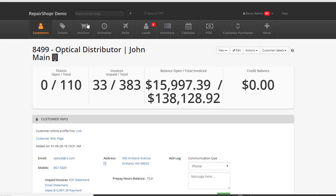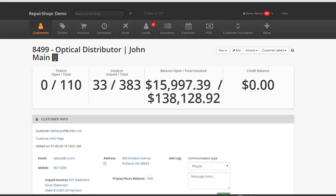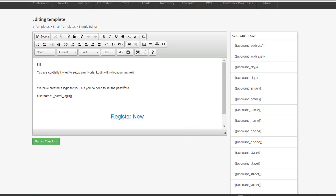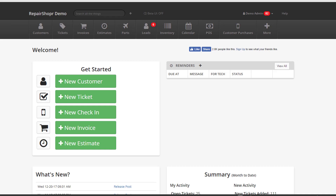That's automatic portal invitation activation in a nutshell. Again, customer preferences on the admin screen, and then select 'always send portal invitations to new customers.' And then optionally, if you want, you can come in and edit the template. Hopefully that helps out a lot of the new people that are just joining us. And if you've been with us for a while and didn't know about it, hopefully that's helpful as well. We look forward to helping you more in the future. Take care.